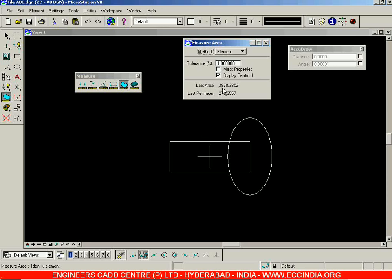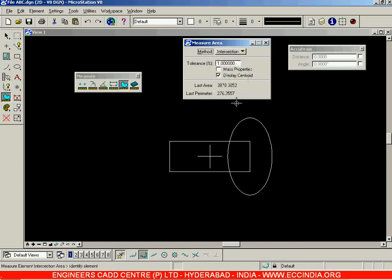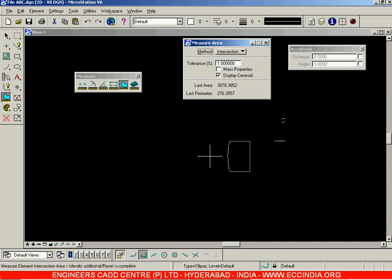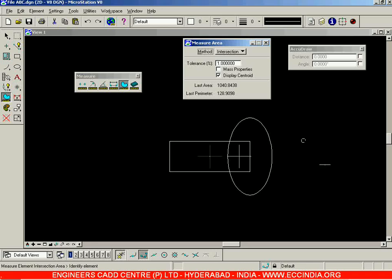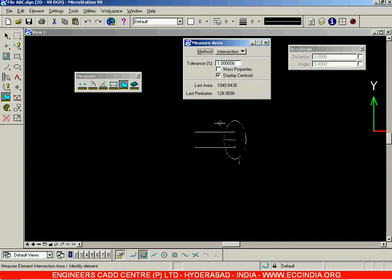The next option is 'intersection'. When you select the intersection option, it will allow you to select this element and this element. The intersecting region between the two elements is highlighted, and then you can right-click. When you do right-click, the area and the perimeter of this region — that is the intersecting region, the common region between the ellipse and rectangle — is displayed.